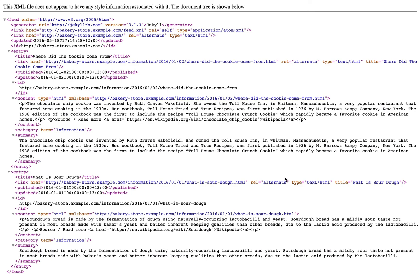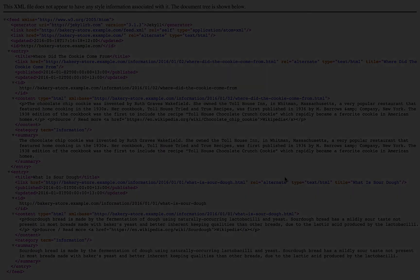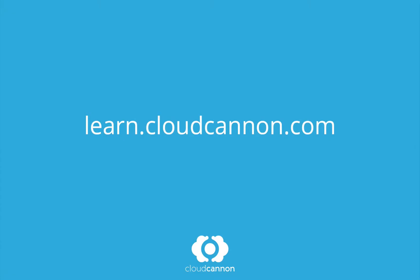There's plenty of options to customize this plugin, so head over to the Jekyll feed GitHub repository if you want more information. This tutorial was brought to you by CloudCannon, the cloud content management system for Jekyll. For more free tutorials like this one, check out learn.cloudcannon.com.